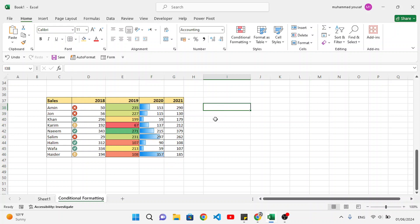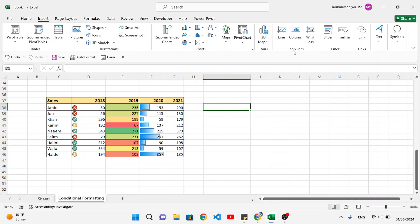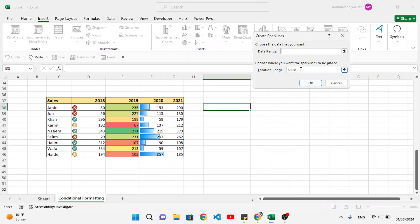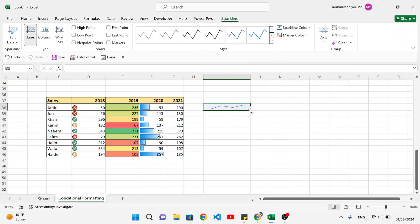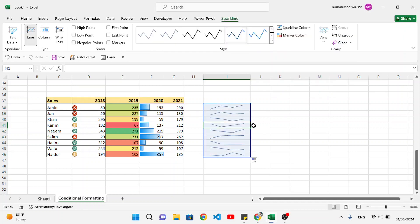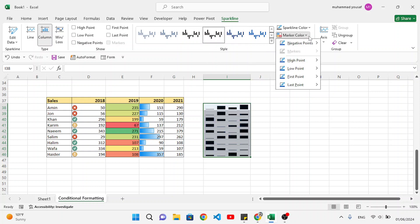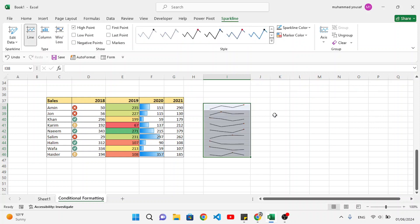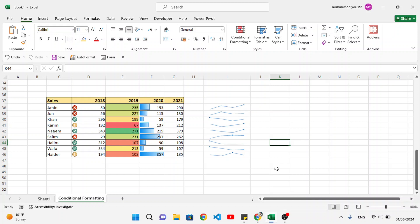Let's now use sparklines — a very good tool for visualization. Select the target cell, go to insert, and then sparklines. We have three types: line, column, and win/loss. Select line, choose the data range for horizontal data, and press okay. A line sparkline appears — drag it down to apply to all rows. We can change the type to column sparklines and also change the color. The line type looks very good. This is how we can use sparklines.